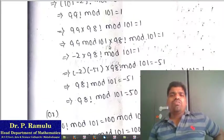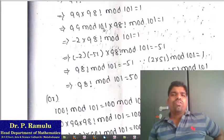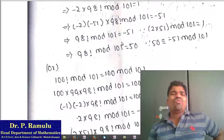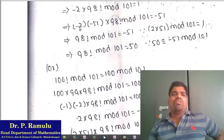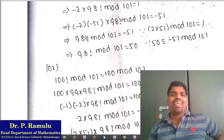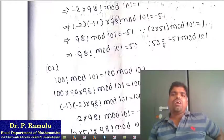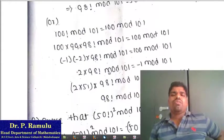To find 98! mod 101: Write 99 × 98! mod 101. Using modular arithmetic, 99 mod 101 = 99 = −2 mod 101. So (−2) × 98! ≡ 1 (mod 101). Multiplying both sides by −51: 98! ≡ −51 (mod 101). Since 2 × 51 = 102 and 102 mod 101 = 1, we confirm −51 mod 101 = 50. Therefore 98! mod 101 = 50.